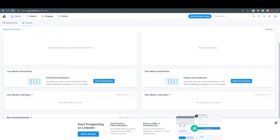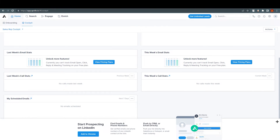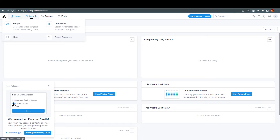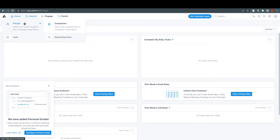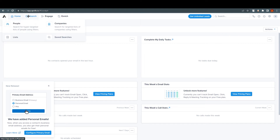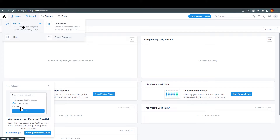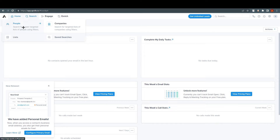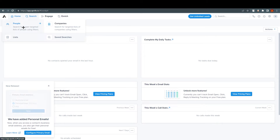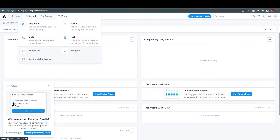After this we have Search, where you can search for hyper-targeted lists for people using filters, and for companies also. These are very useful for finding different leads. There's also an option to find things on LinkedIn if you want to search certain companies — it's a different process but for this tutorial I'm just letting you know the basics.